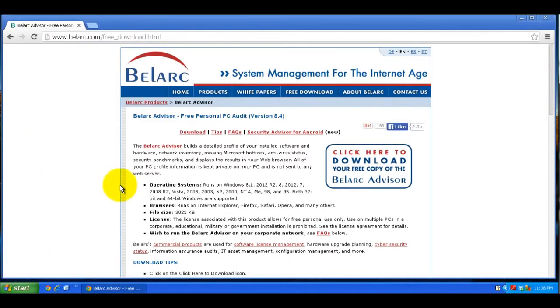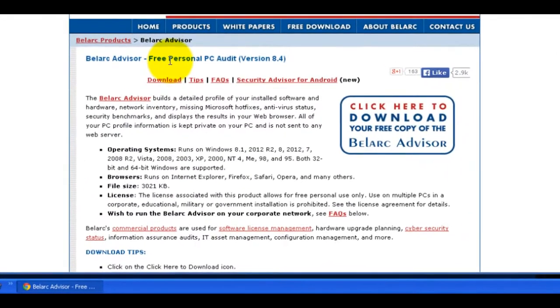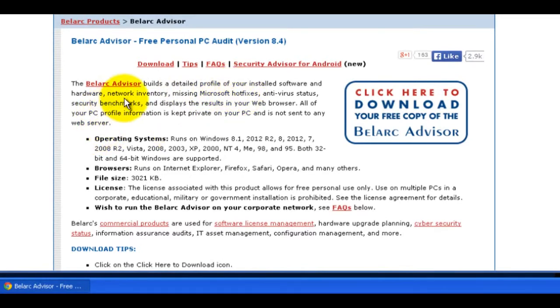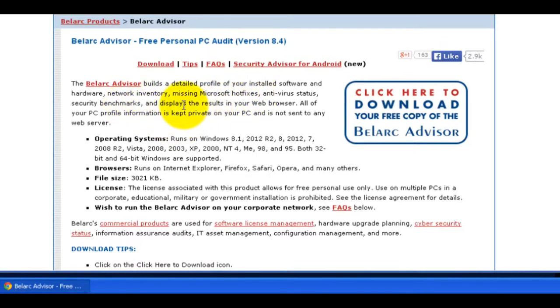As it describes here, it's a personal PC audit. It builds a detailed profile of your installed software and hardware, network inventory, missing Microsoft hotfixes, antivirus status, and displays all these results in your web browser.